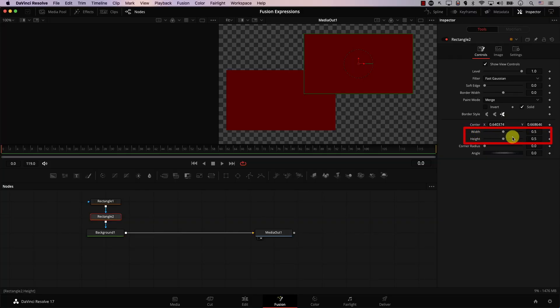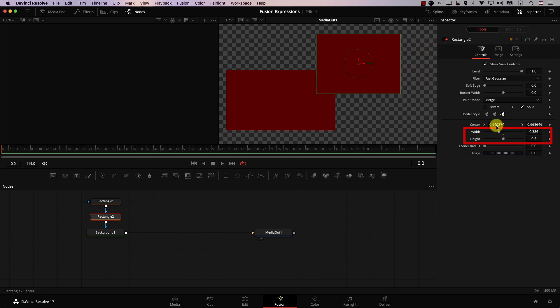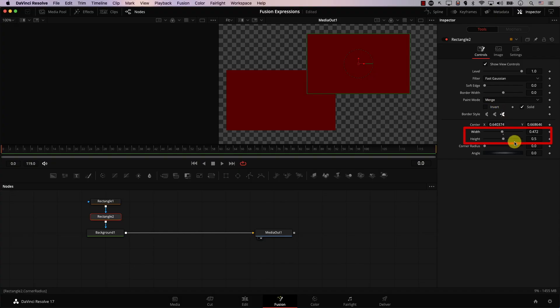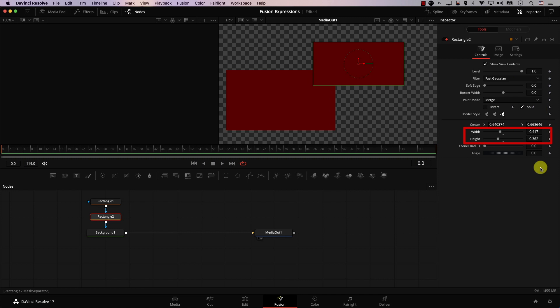For example, let's take a look at the width and height parameters in a rectangle mask node. The problem is, if I move the width controller, the height controller's value does not change when the width changes. Usually, if you're in the edit page in Resolve, you can link the width and height parameters in many effects. But in Fusion, it seems like there is no way to connect them — there is no button that allows us to connect these two parameters. Expressions will help us achieve that.